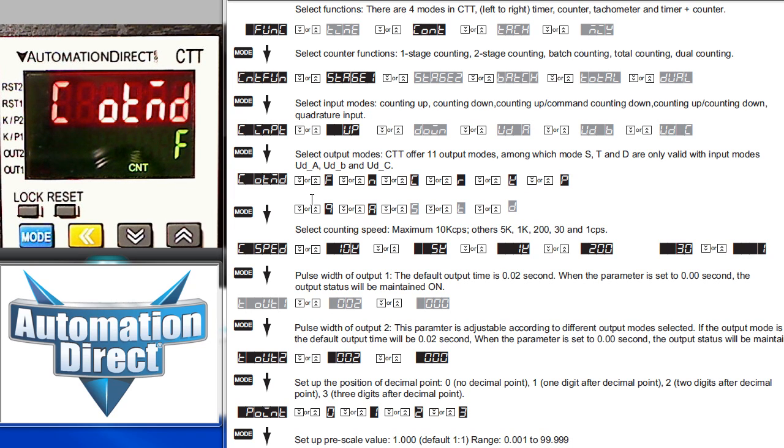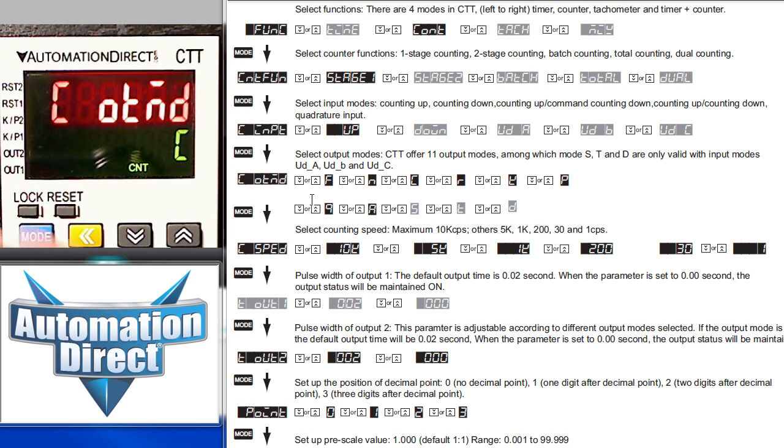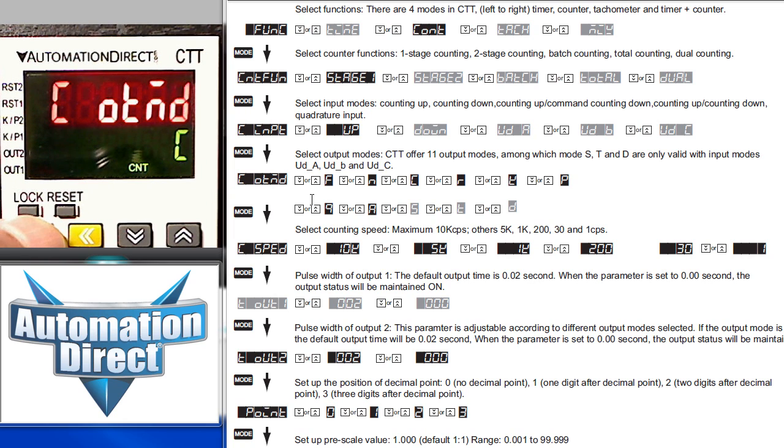Just scroll through them until you see the one that matches your application. We're going to use mode C for our example here, so we'll press the mode key to lock that in and then the mode key to advance us to the next parameter.